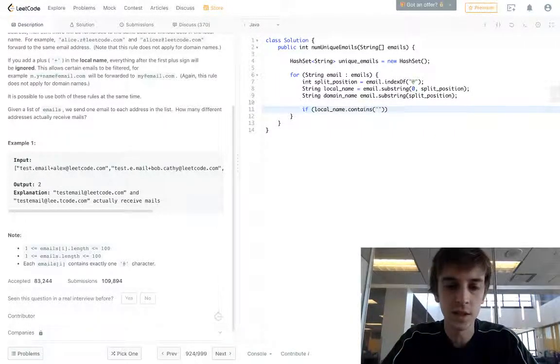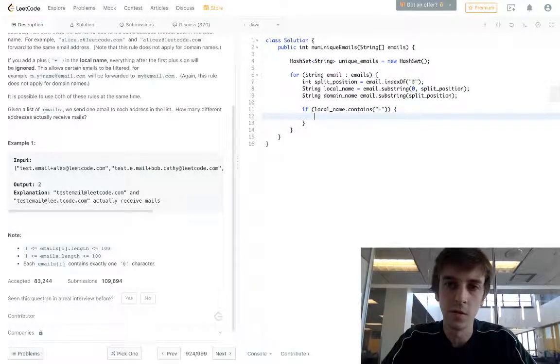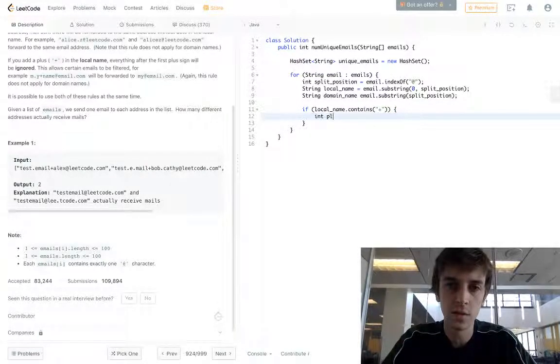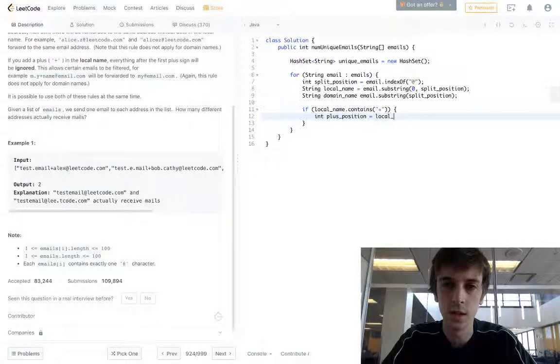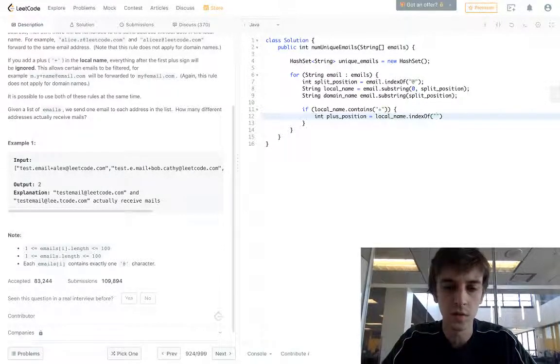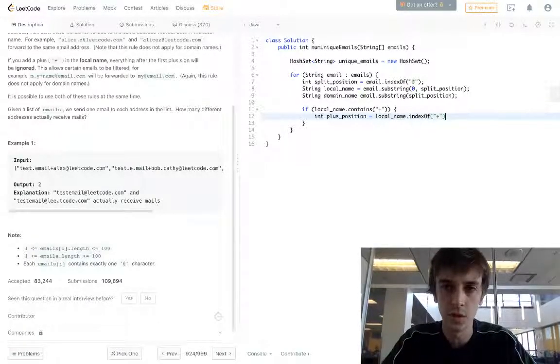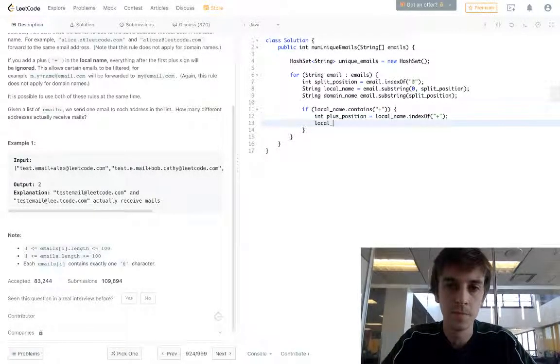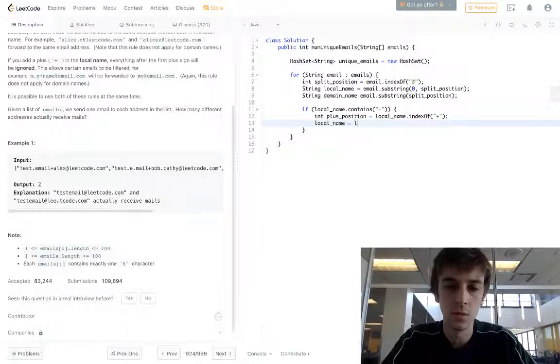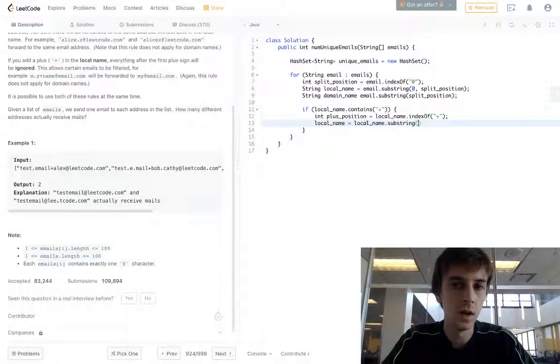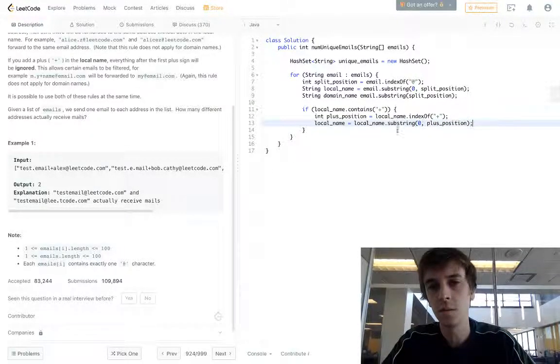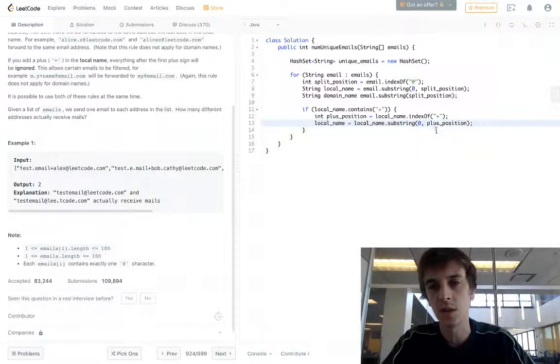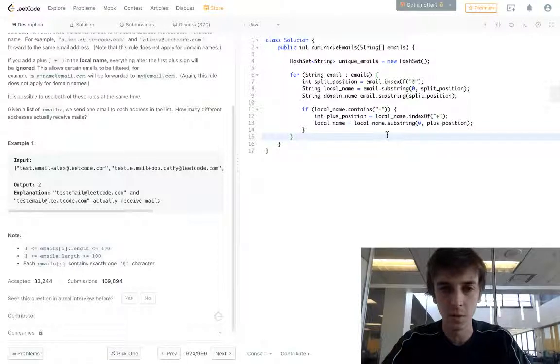If local name contains the plus symbol, we're going to do the same thing we just did above. Plus position is going to be equal to local name dot index of the plus symbol. So now we have the position of that. And then we're just going to do local name is equal to local name dot substring of zero to plus position because we only want to keep what's before the plus symbol. So this resets our local name to the same thing with the stuff before the plus symbol.